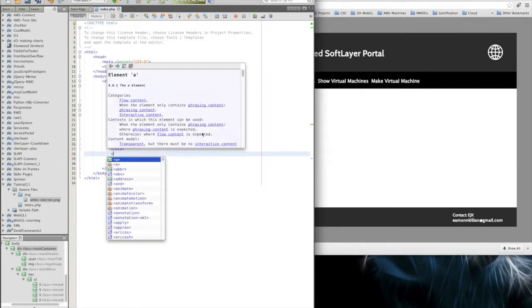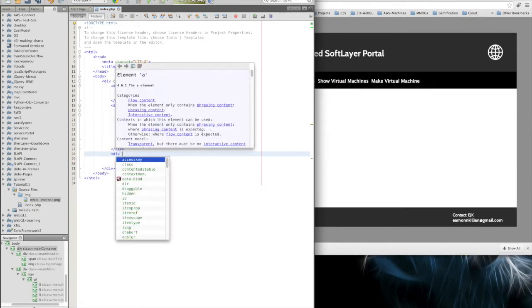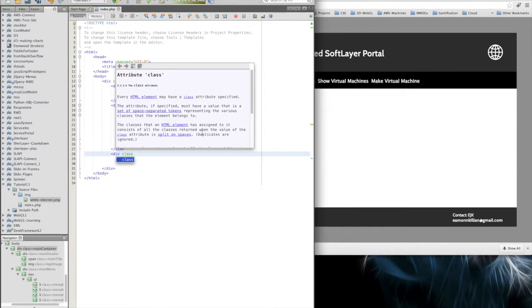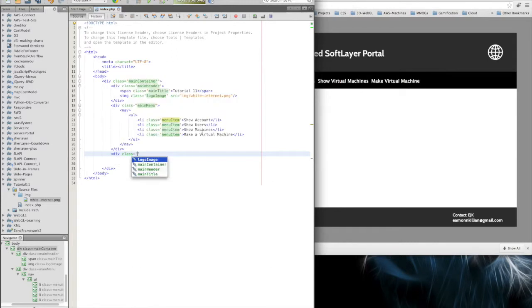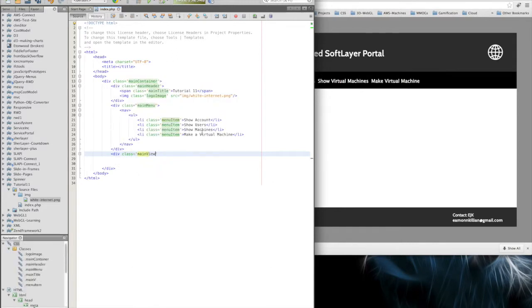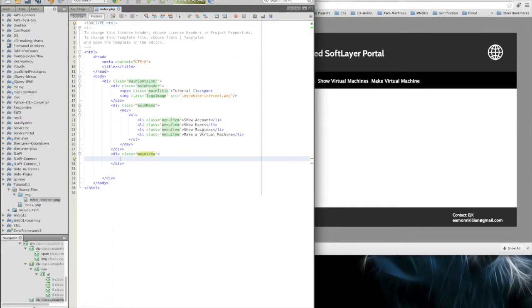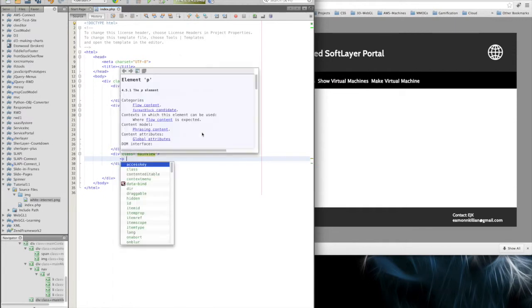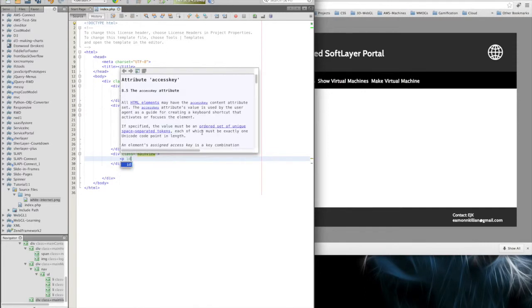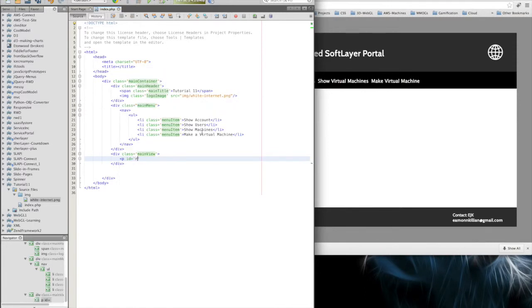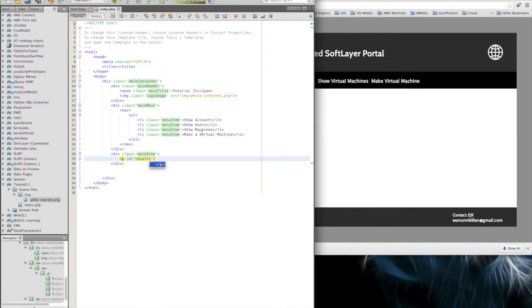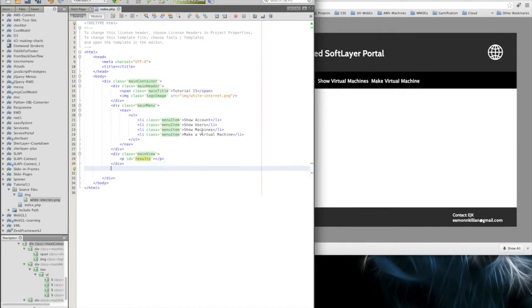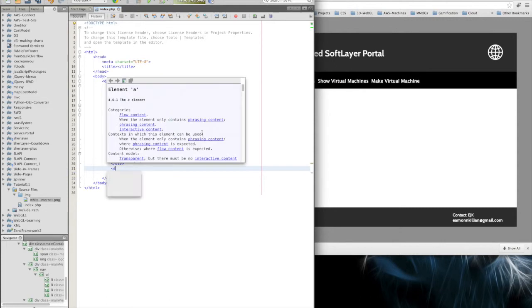Then once that's done, the only thing left is to have the results area because we want to present the output when we get it back. We want to present that in the main view and we're going to present it in a paragraph.